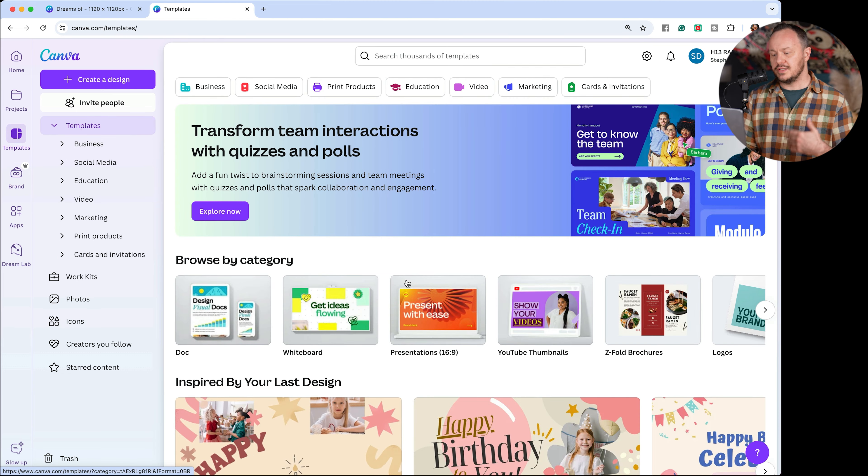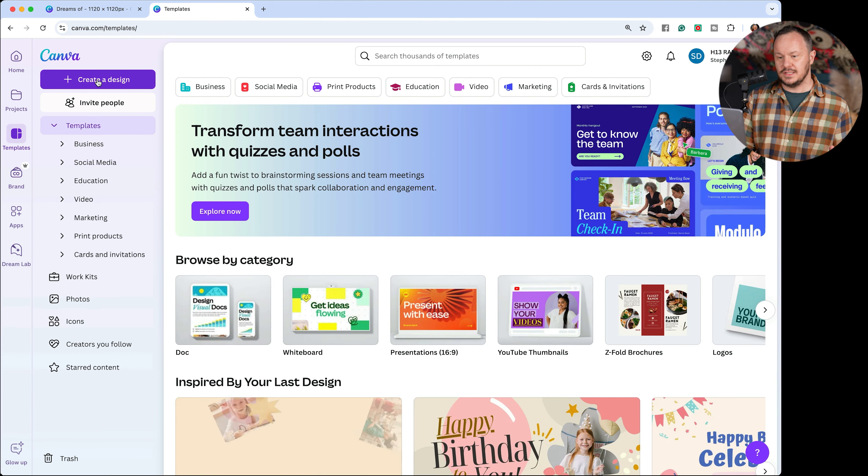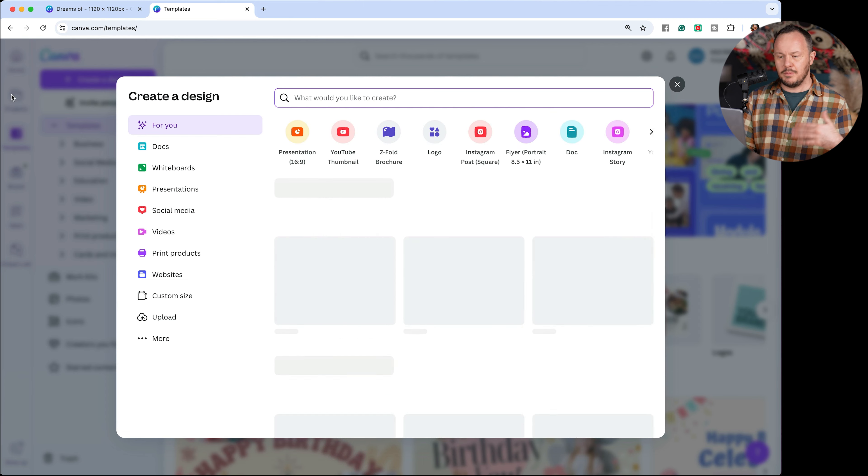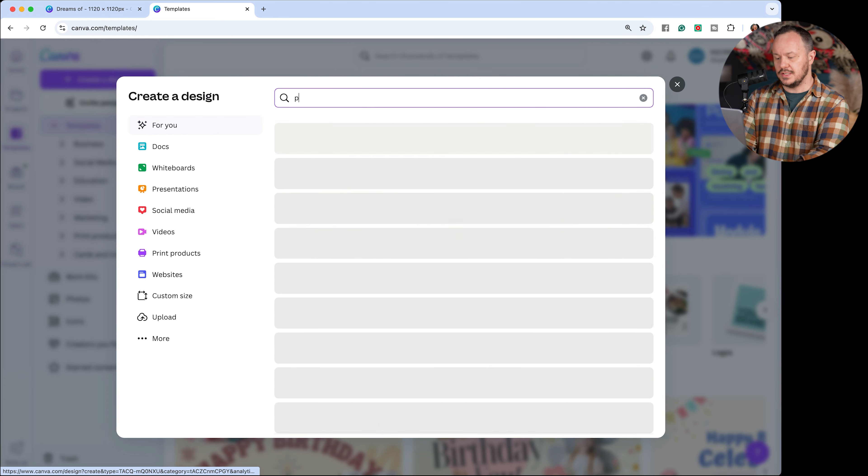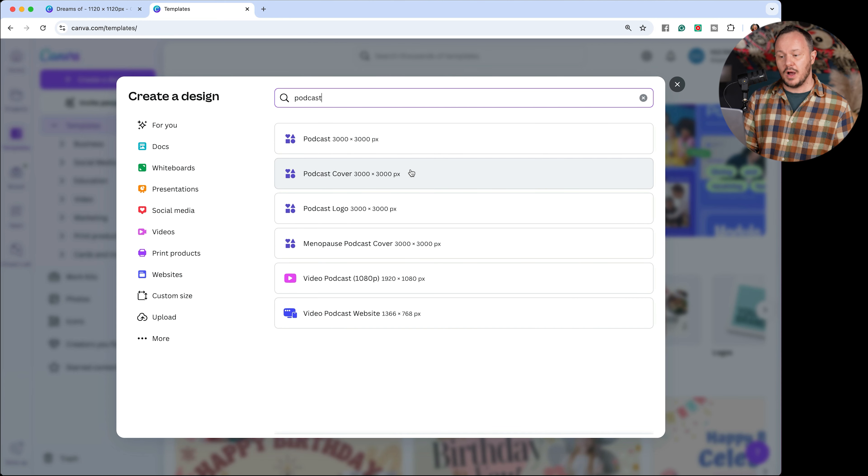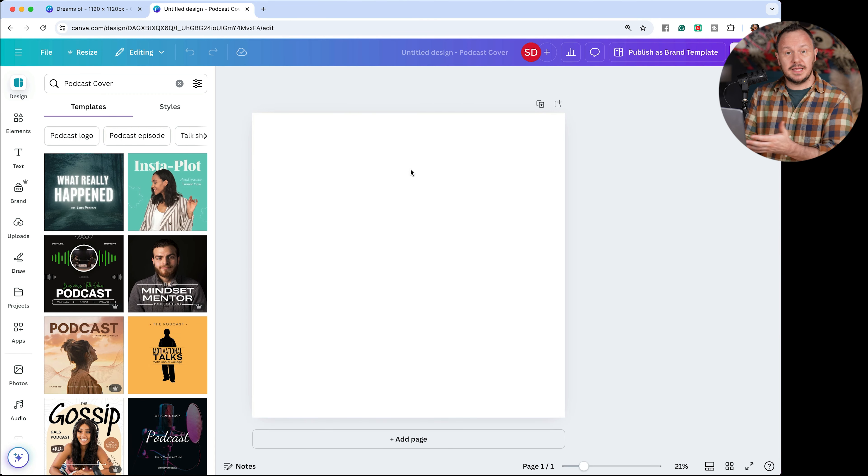But to just come here and start clicking and start randomly choosing colors may not be the most fun way of deciding what your brand colors ought to be and what your text and logos ought to be. And for that, I really like to look at Canvas templates. And we can do that by creating any kind of design. If you click create design here, the big main purple button here, we can actually type in podcast, and you'll notice podcast cover pops up. So we can choose podcast cover.